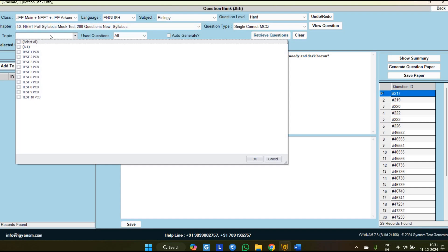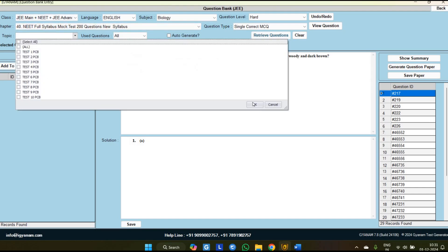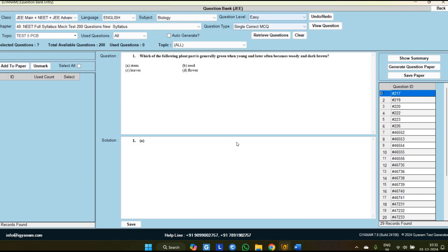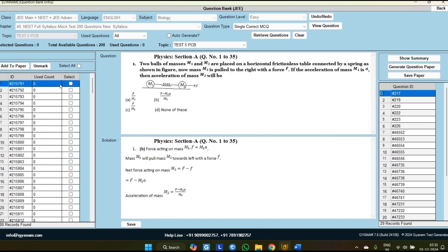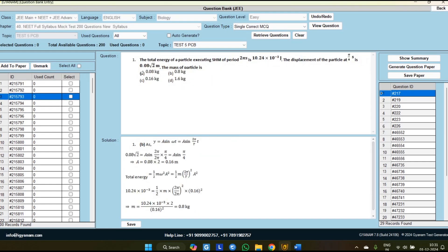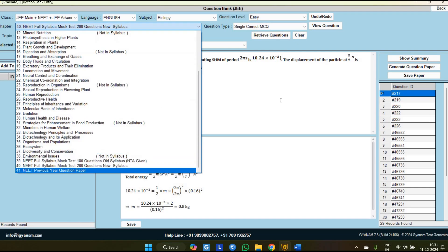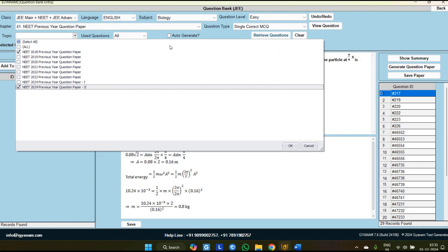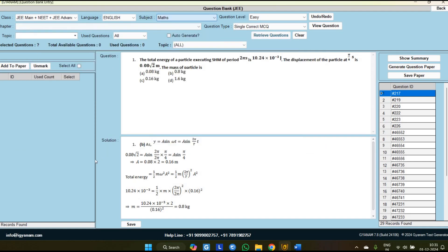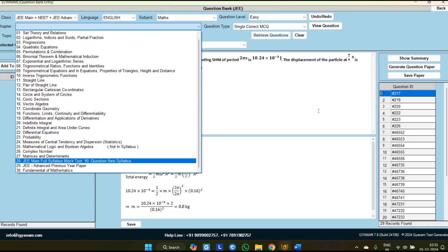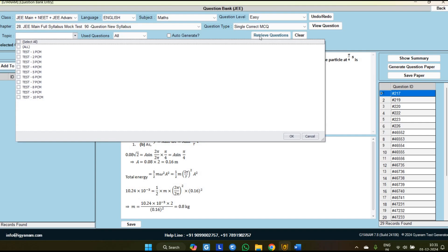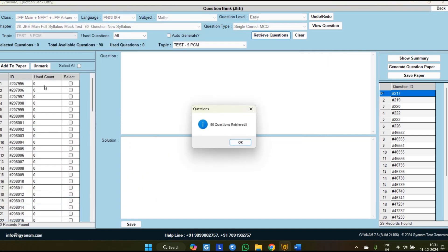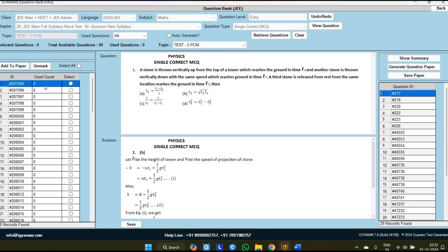In biology we have added 200-question full syllabus mock tests for NEET on the new syllabus — a total of 25 mock tests are available. For example, Test 5 has 200 questions ready to generate for NEET. Similarly, we have added NEET previous year question papers from 2018 to 2024 — you can generate any year's previous year question paper, and both Paper 1 and Paper 2 are available. Similarly, we have added 90-question mock tests for JEE Main on the new syllabus.